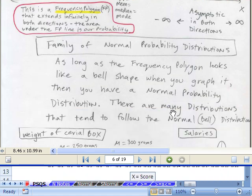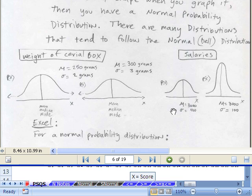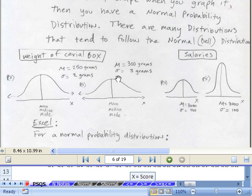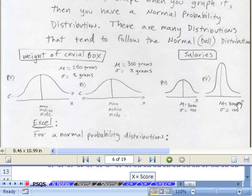There are lots of different normal probability distributions. This one is for weight of cereal boxes — 250 grams with a standard deviation of 2. This is 300 grams with a standard deviation of 3 grams. Notice as the standard deviation gets a little bit bigger, this will get a little bit flatter and more spread out. Here's salaries — the average salary is 3,000 with a standard deviation of 400. Here's average salary 3,000 but standard deviation of 100 — a lot taller. So the standard deviation determines the height of the distribution and how flat it is.